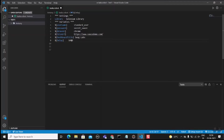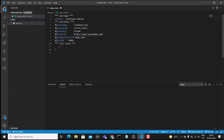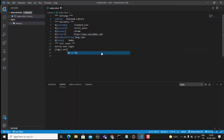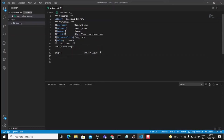We also declare a sleep variable with a value of 5000 milliseconds. Next, we add the Test Cases section. The test case name is 'Verify User Login'. We add a Tags field and give it the tag 'verify login functionality' — this tag will appear in the report.